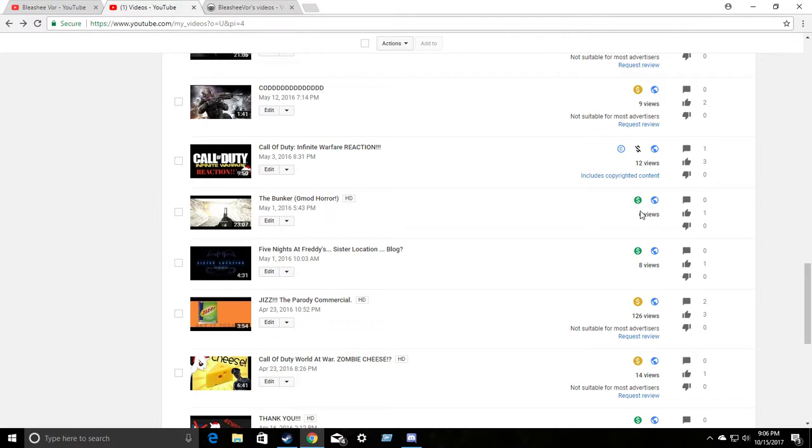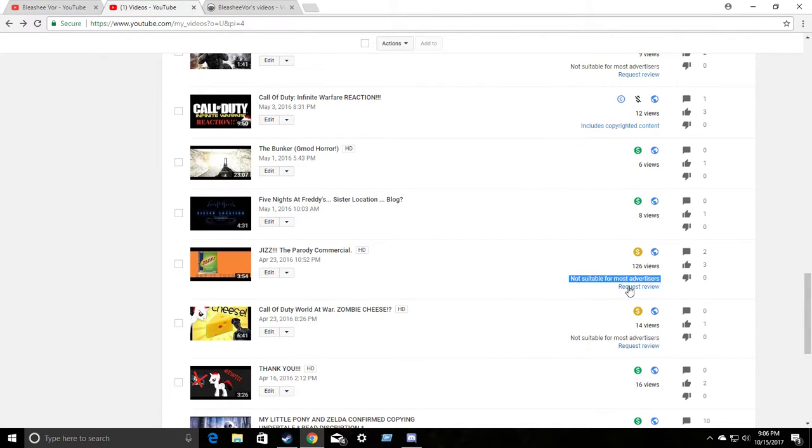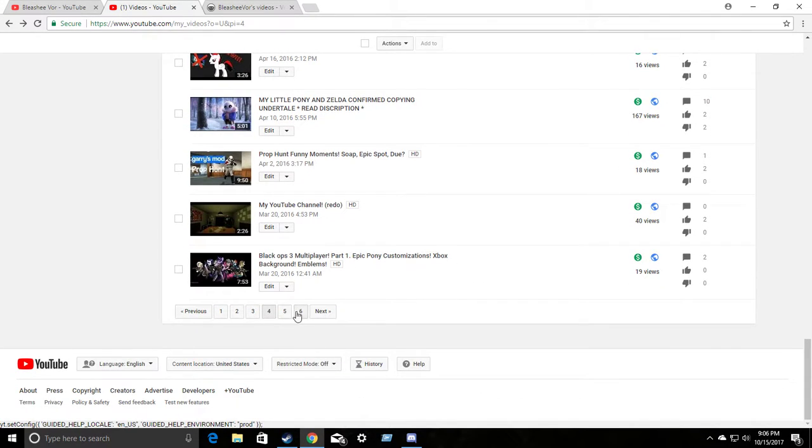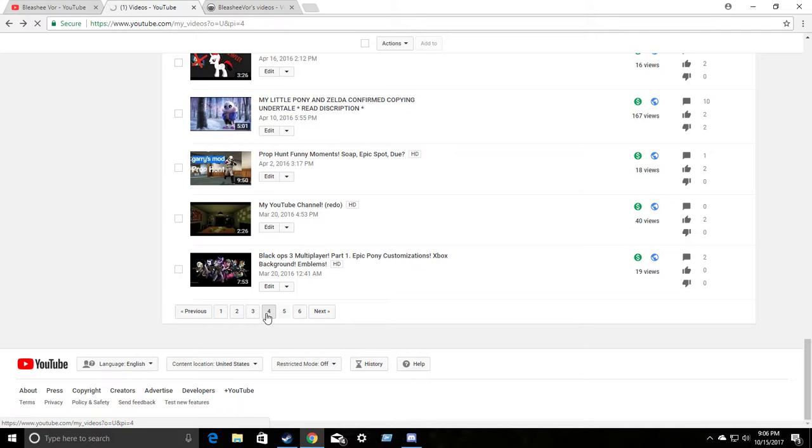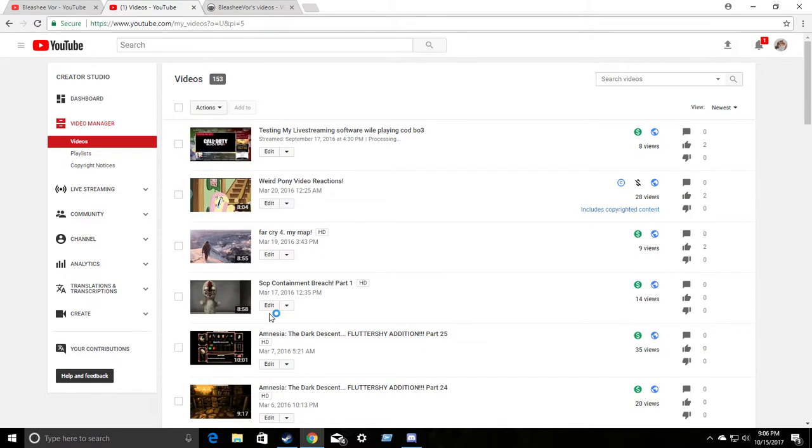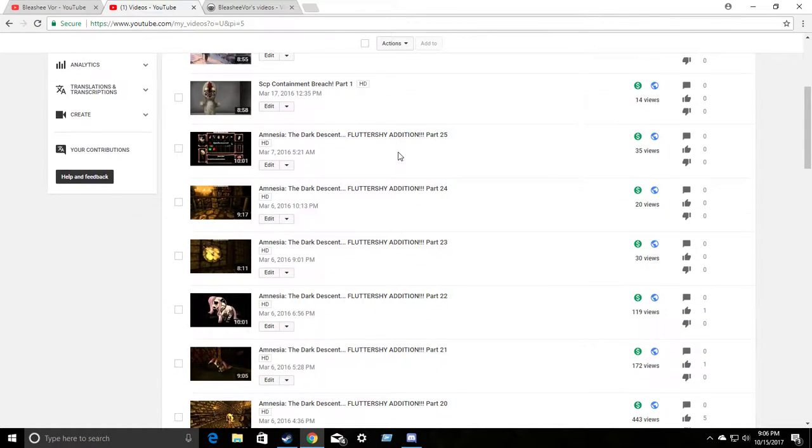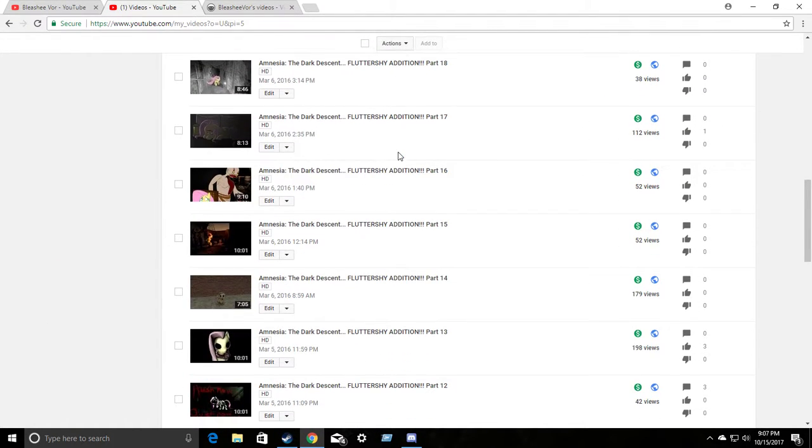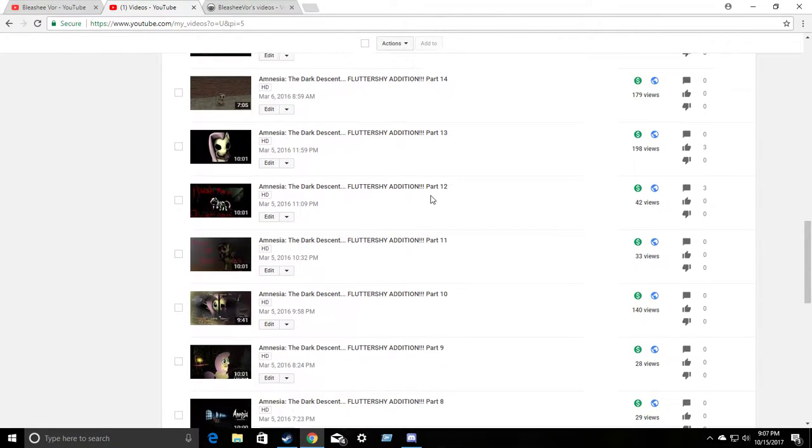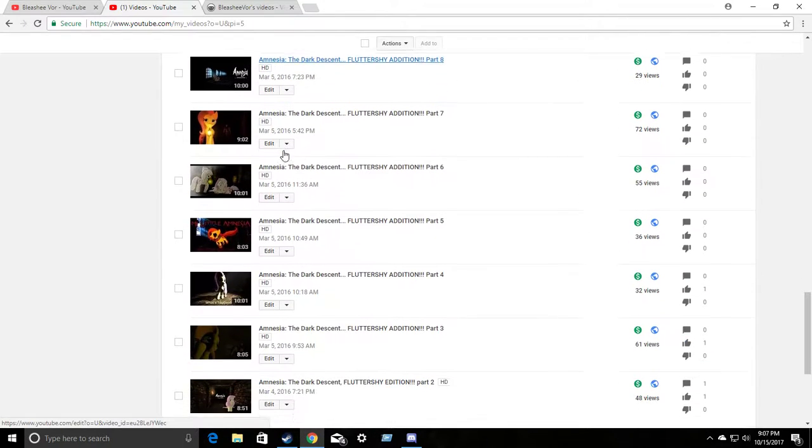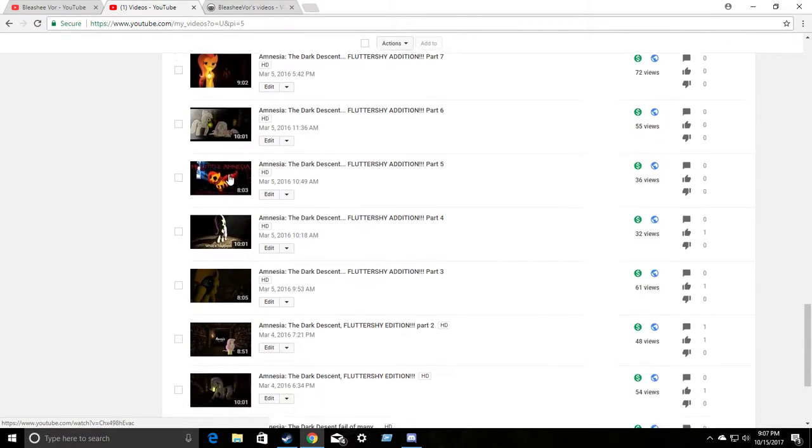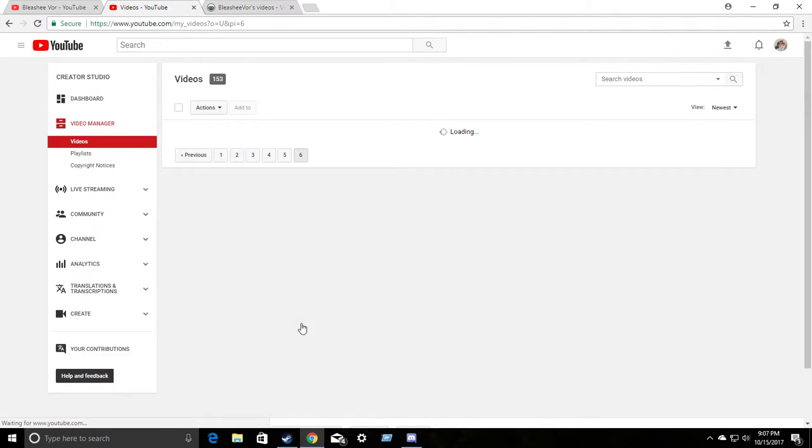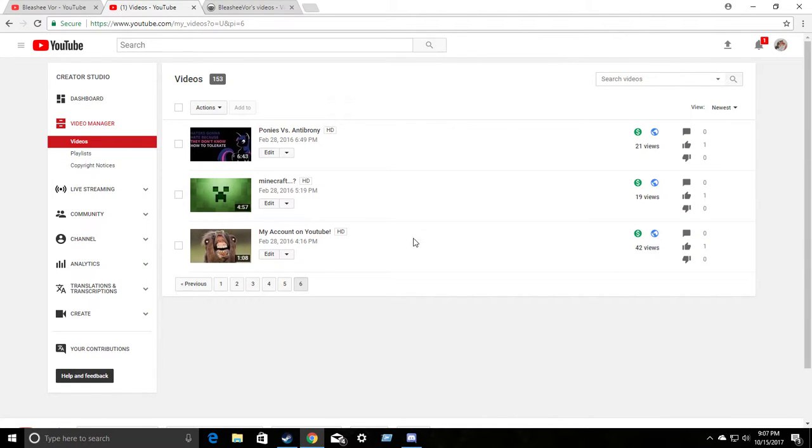Jizz the parody commercial. Not suitable. Zombie cheese. Not suitable. Did I skip that? That one actually was copyrighted. All right. All my early Amnesia Fluttershy editions, which I used art without asking. Oh, no. That's monetized. And now we finally come to the beginning ones. Monetized.